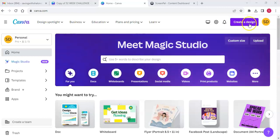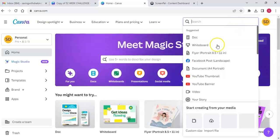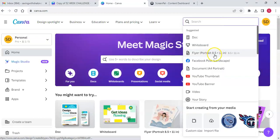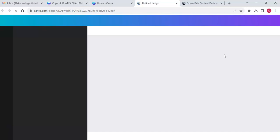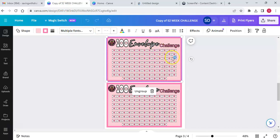So back to Canva — create a design, new design. We want to go to flyer 8.5 by 11. You can also type it in the search bar. I'm going to go to this other challenge here to get my copy of my 100 envelope challenge that I've created already, so we can have it for reference.